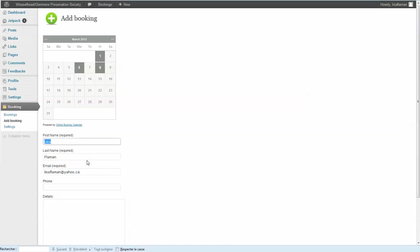First name, you're gonna put for example the name of the school, so blah blah school. The email, you can put whatever you want, it doesn't matter. You can put of course the name of the registrant, so let's say it's me.